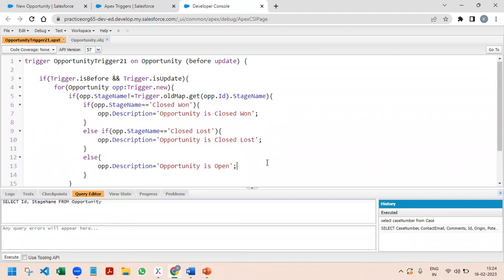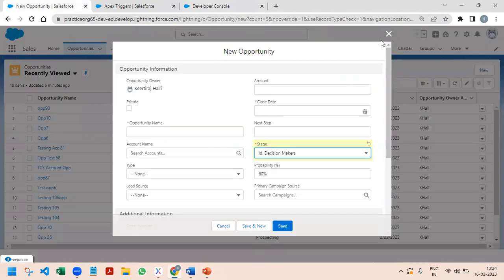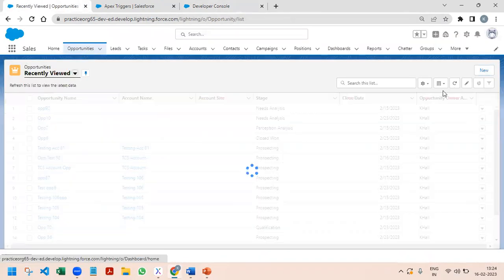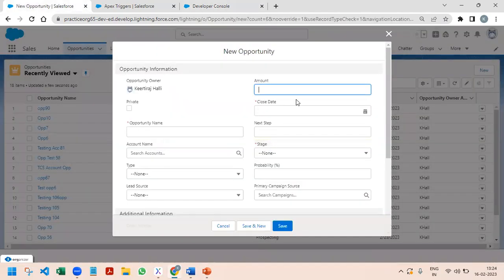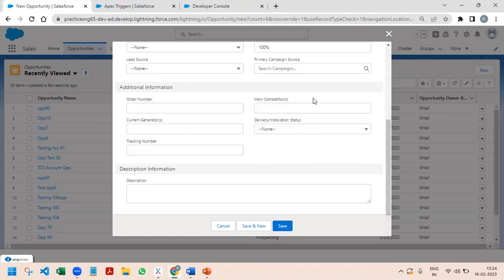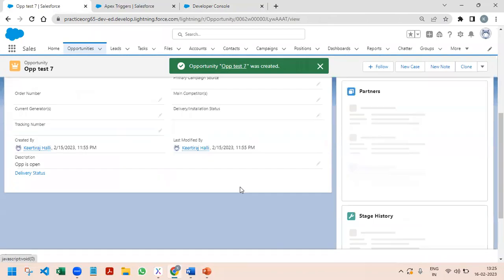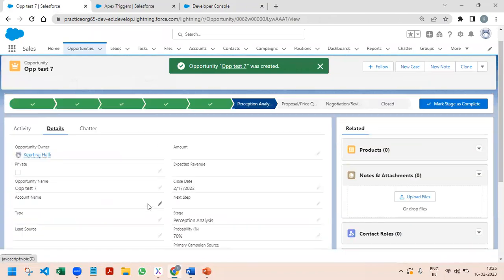Now we will try to run and test this. I create a new opportunity with a close date and a stage name — not Closed Won — and save it first. In the details we can see that 'Opportunity is Open' is correctly populated in the description.